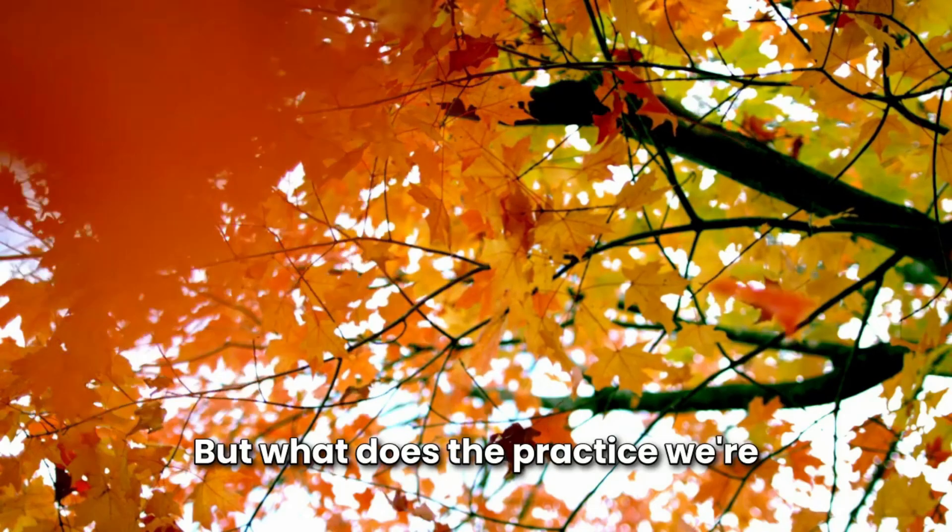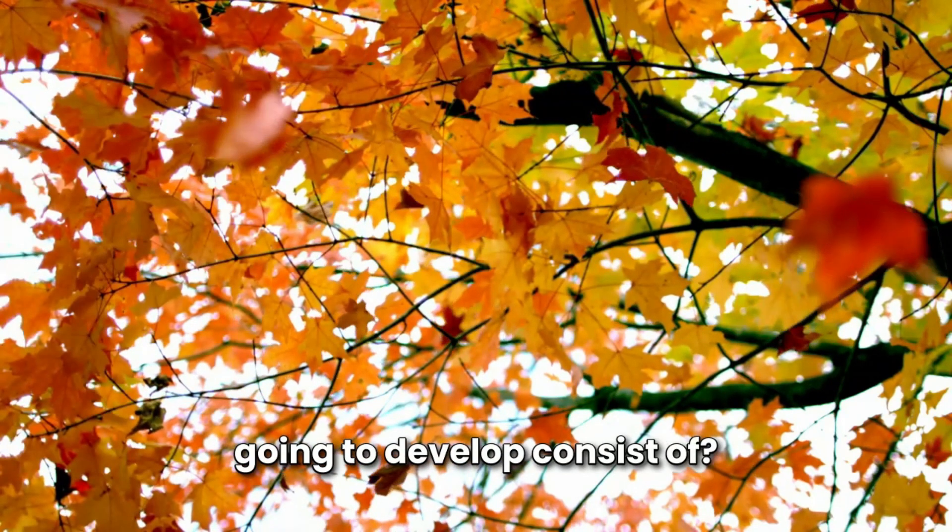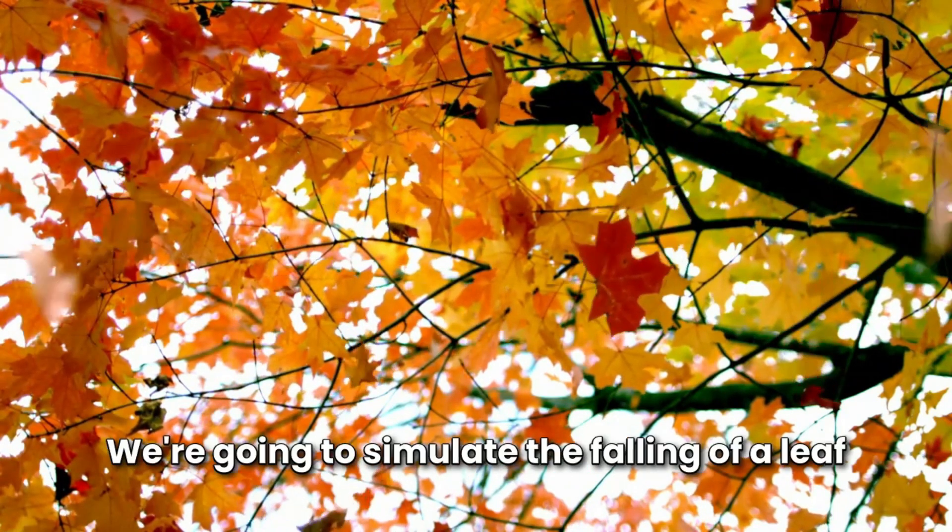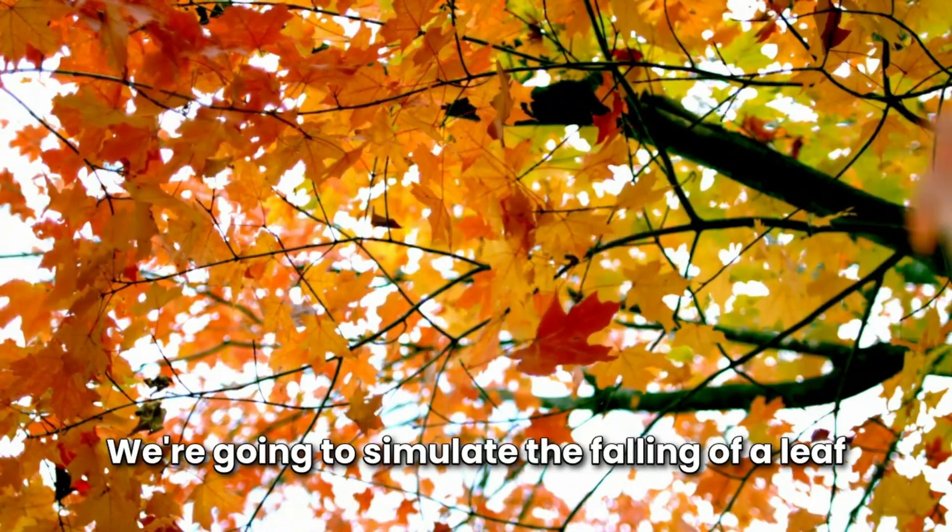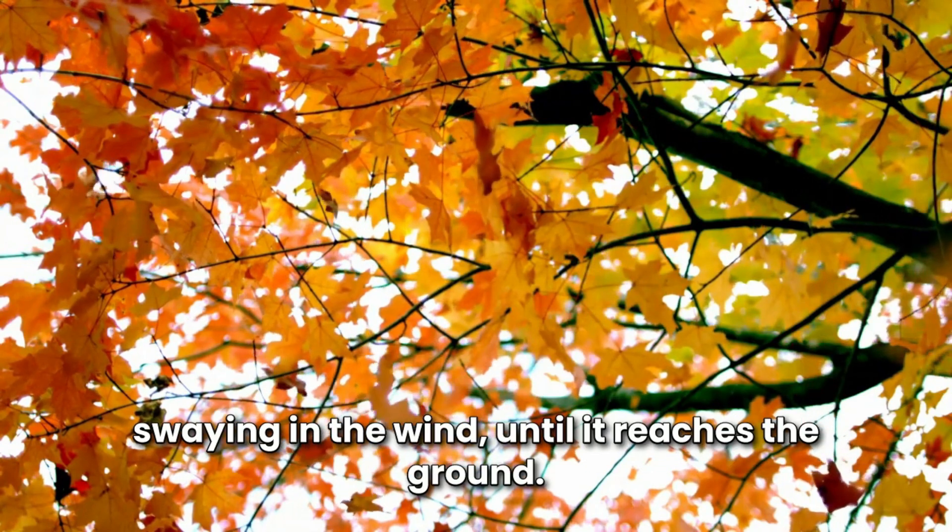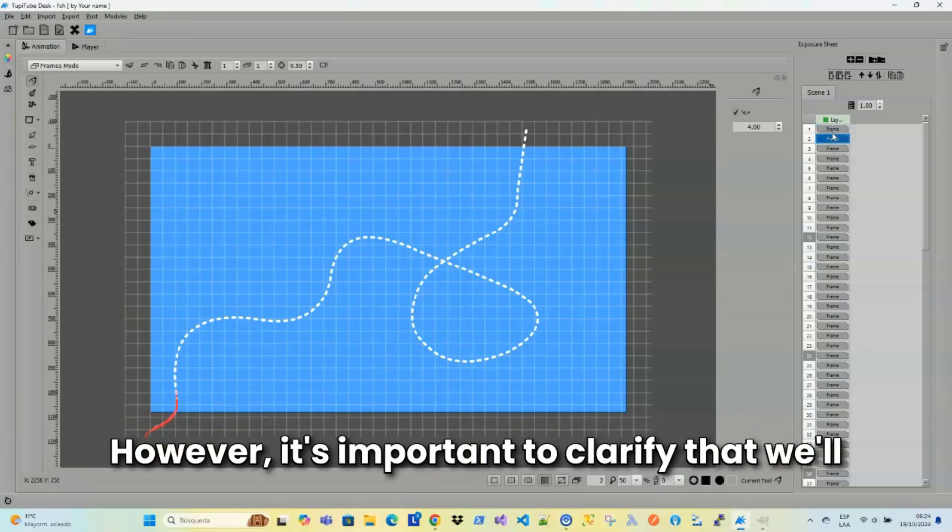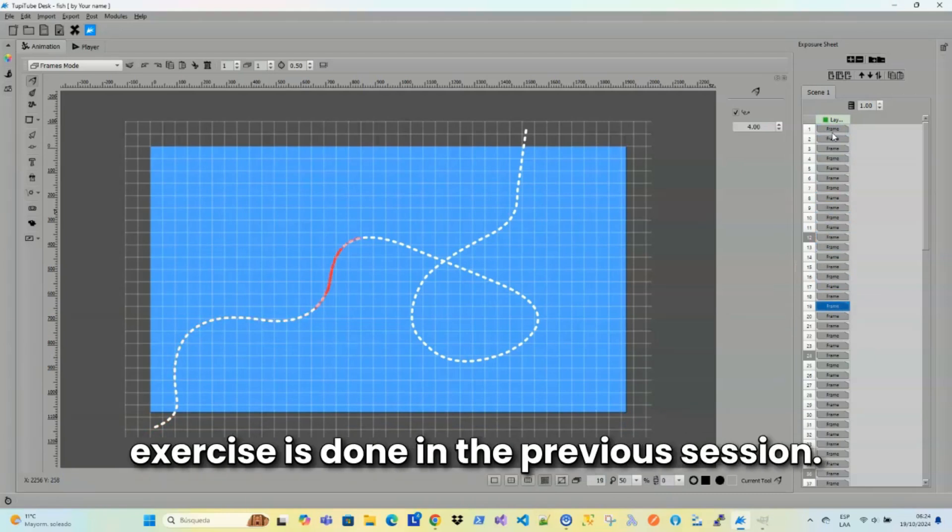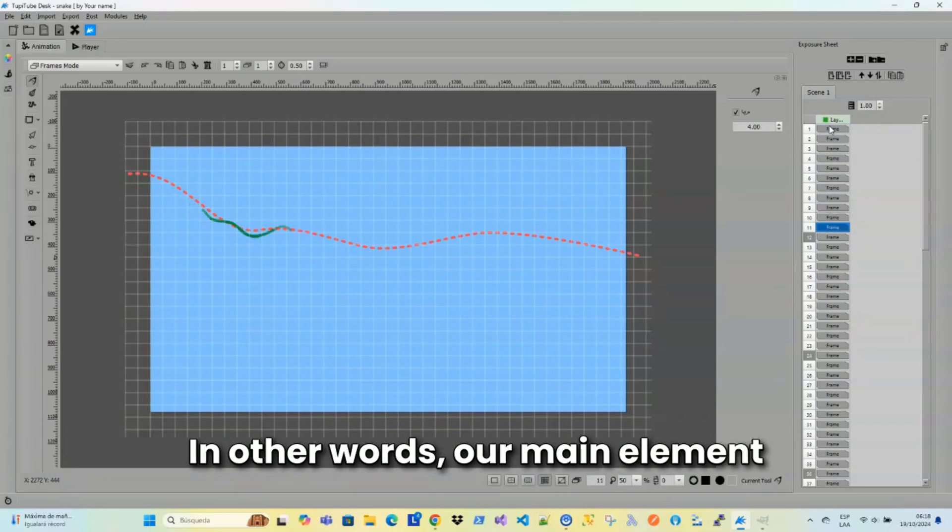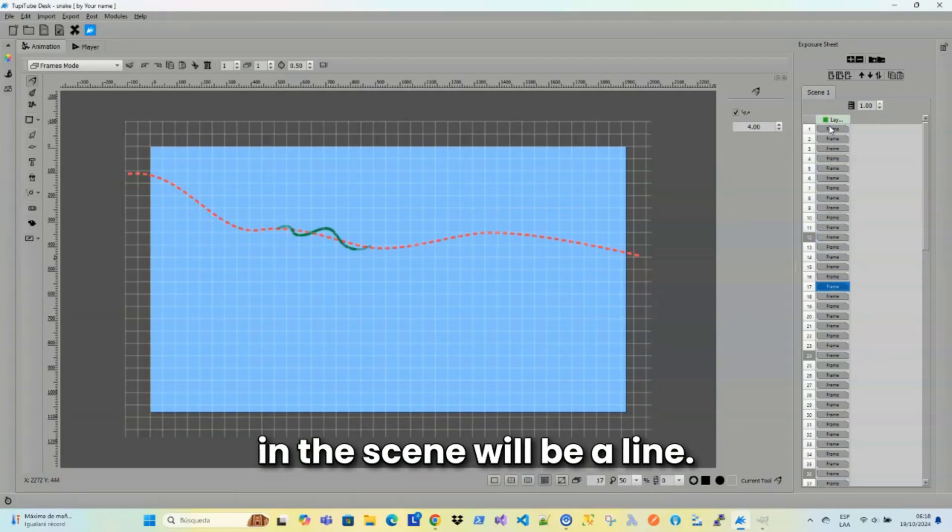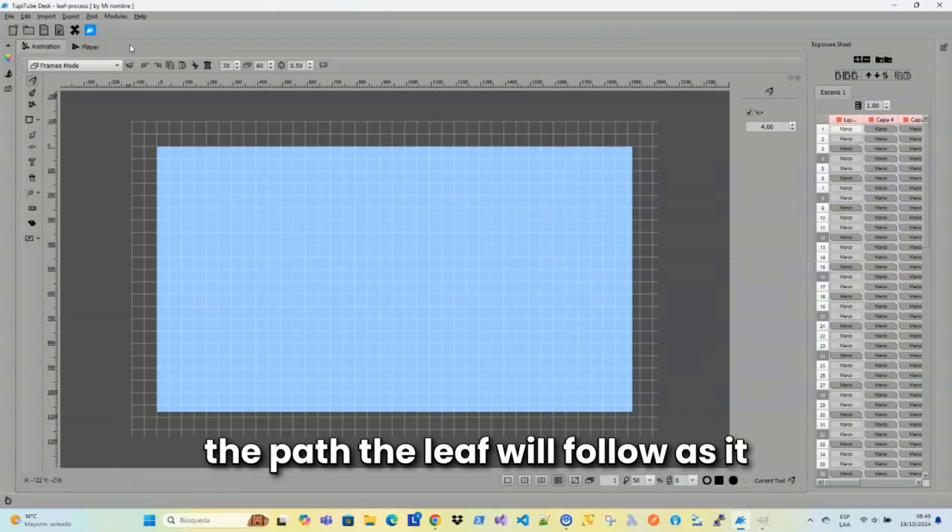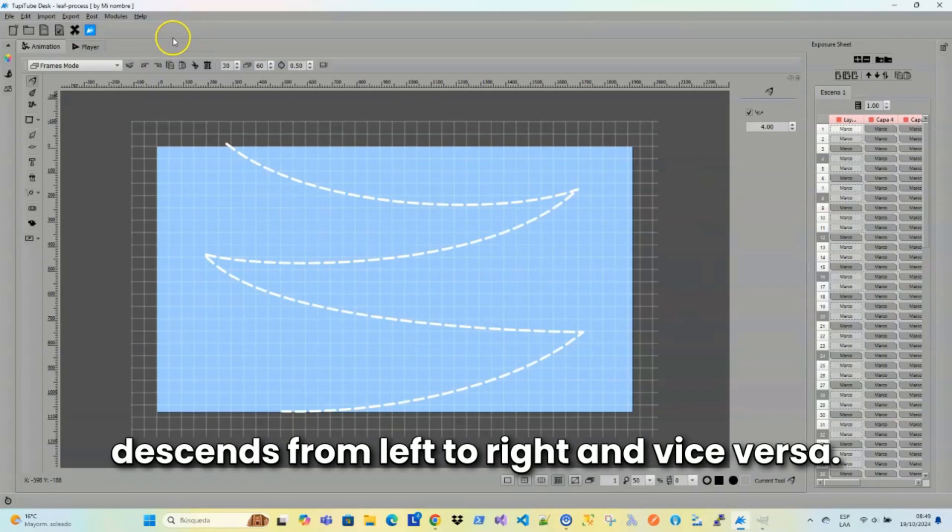But how does the practice we're going to develop consist of? It's very simple. We're going to simulate the falling of a leaf swaying in the wind until it reaches the ground. However, it's important to clarify that we'll continue with the same dynamic as the exercises done in the previous session. In other words, our main element in the scene will be a line.